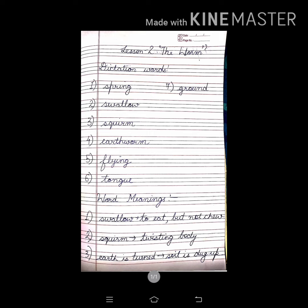Spring, swallow, squirm, earthworm, flying, tongue and ground.